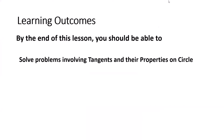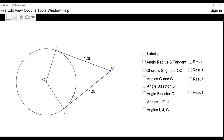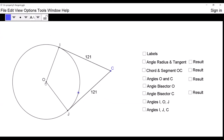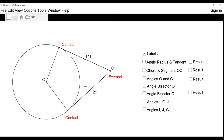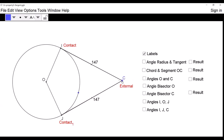So let us now explore the properties of tangents on circle. This is a circle with center O, with radii OI and OJ. We have a tangent IC which touches the circle at I — I is known as the point of contact where the tangent touches the circle. We have another tangent JC which touches the circle at J, another point of contact. These two tangents meet at C, which is known as the external point.